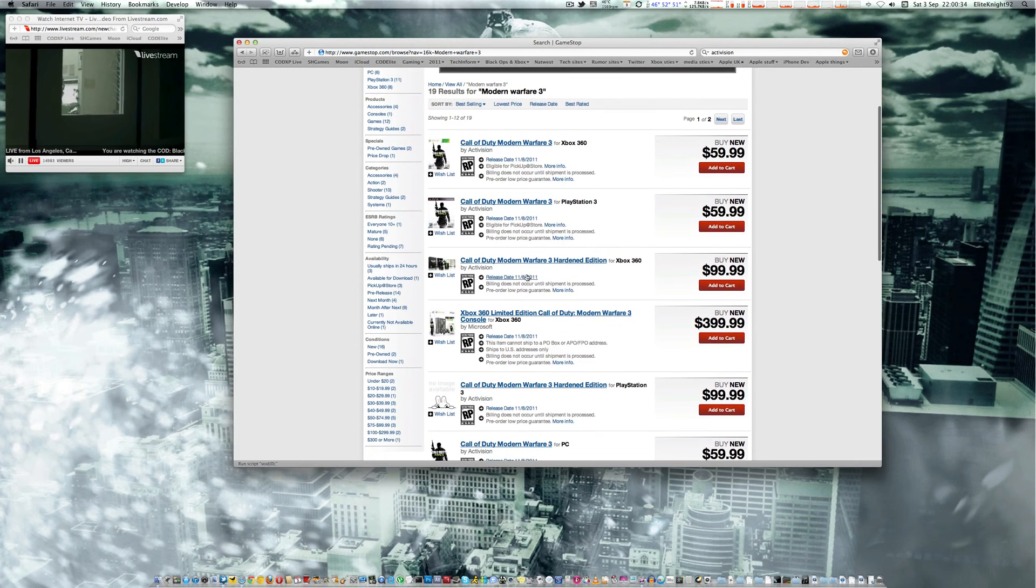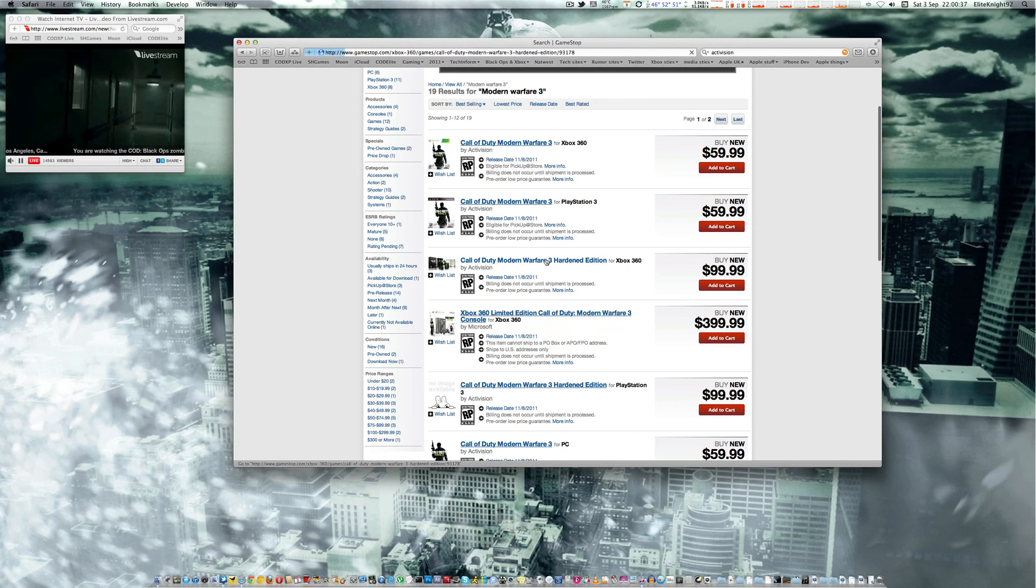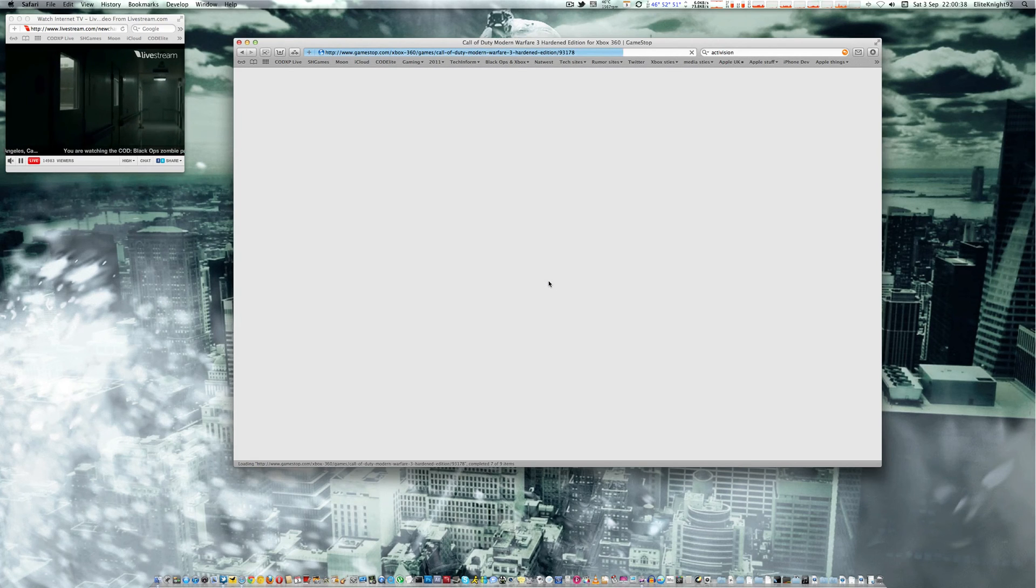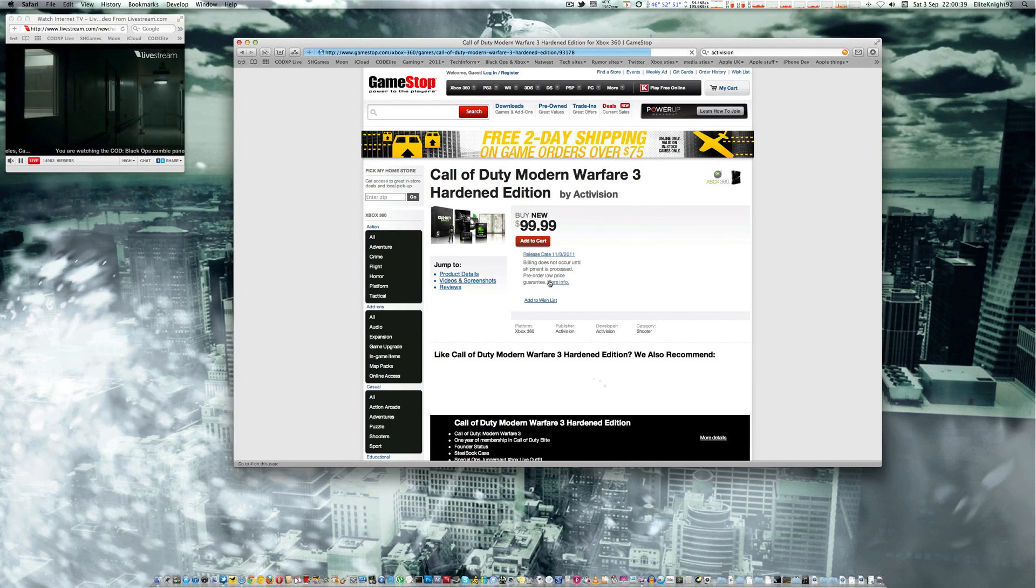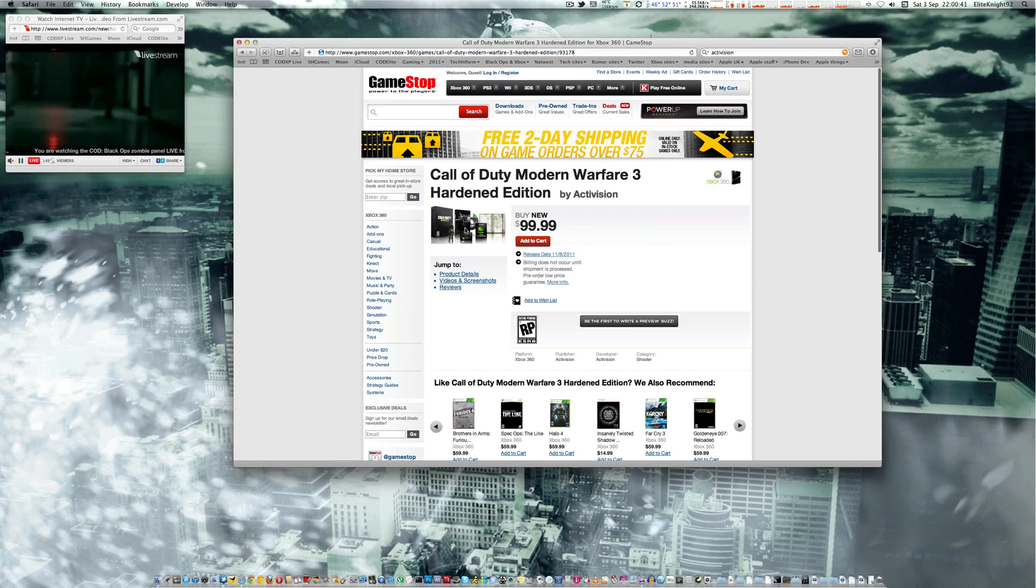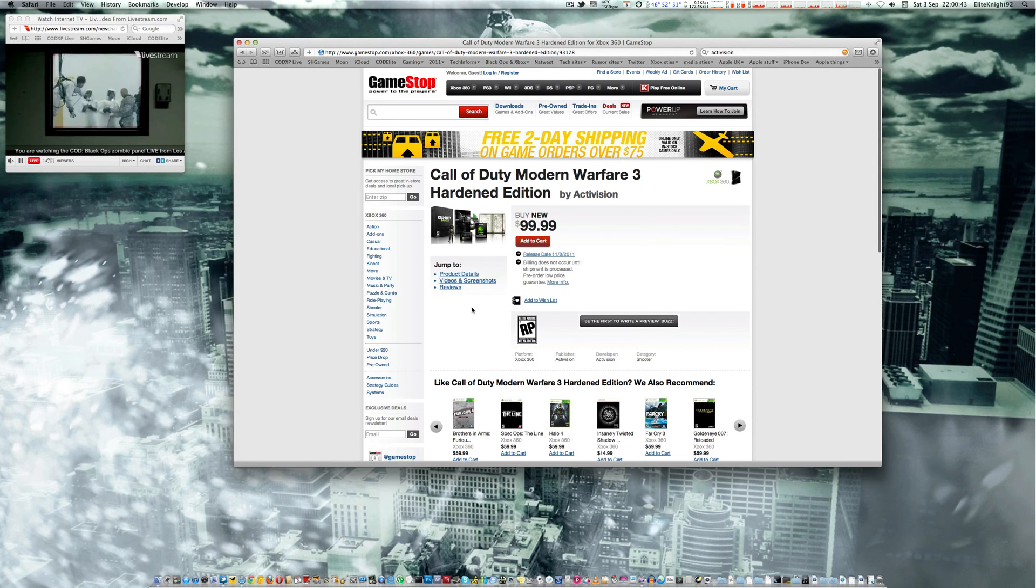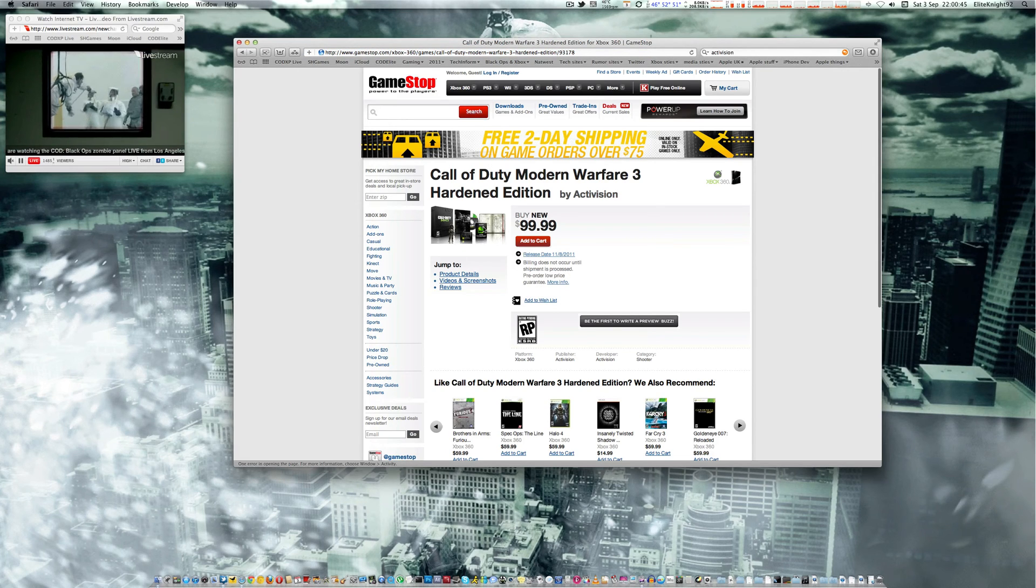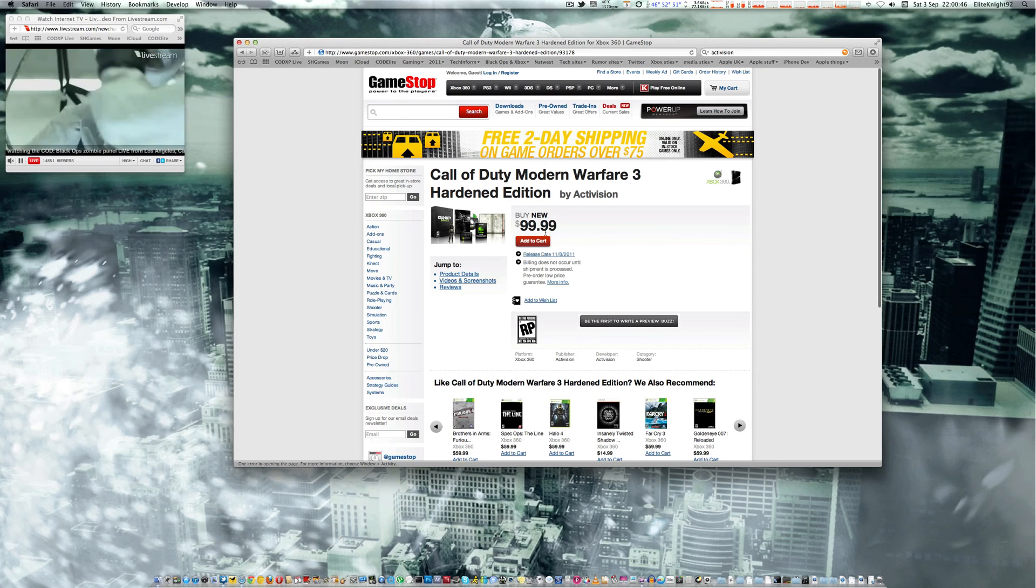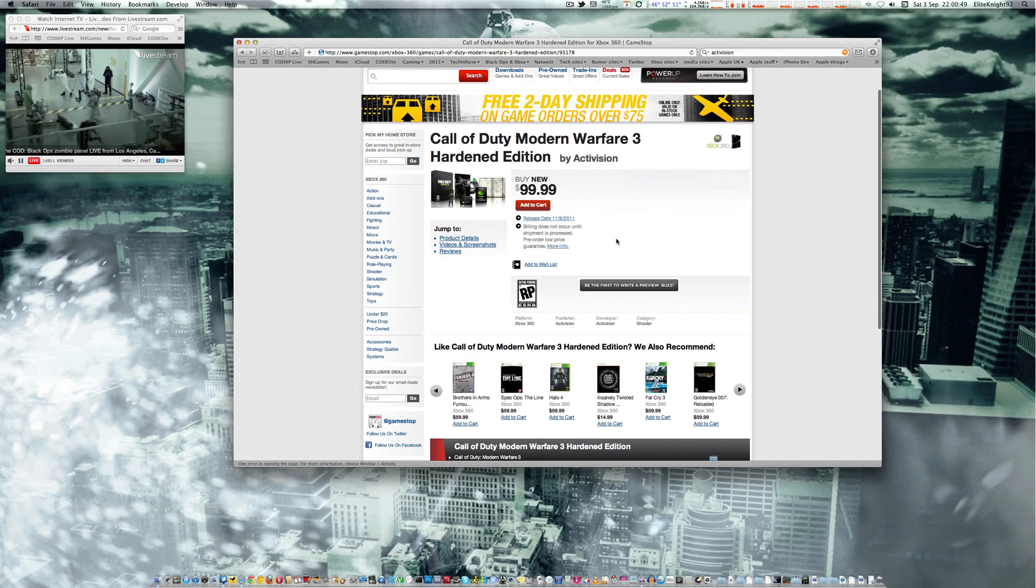For whichever console you want, PlayStation or Xbox 360. Same stuff, you've actually got a bit of a better picture here as well. You can see all the stuff you get there. It's $99, basically $100.